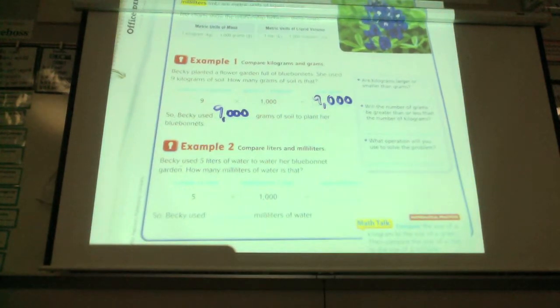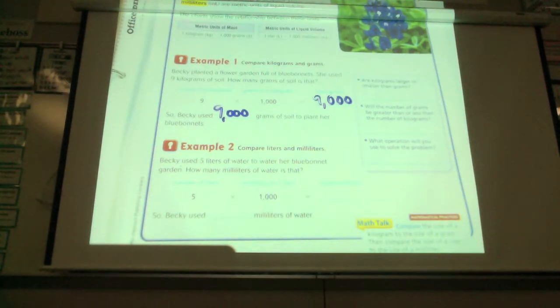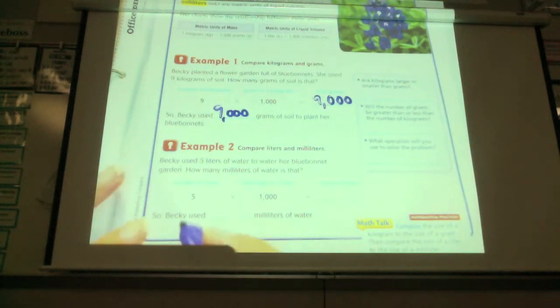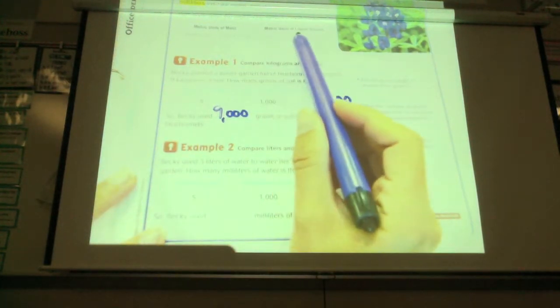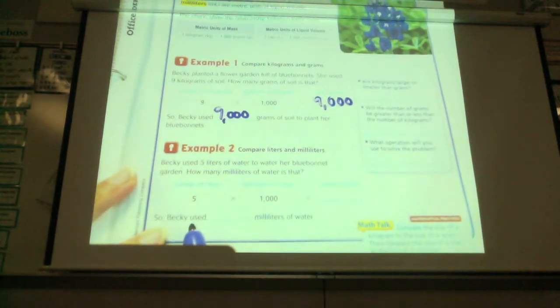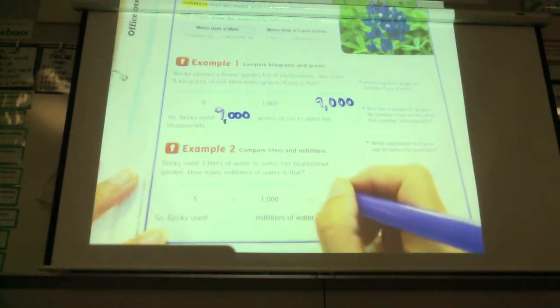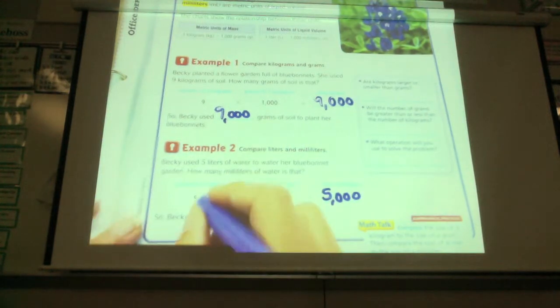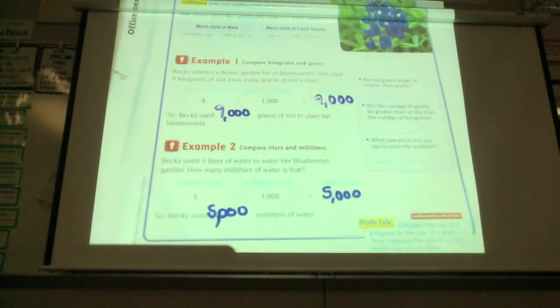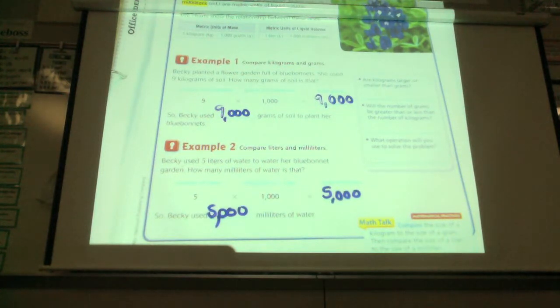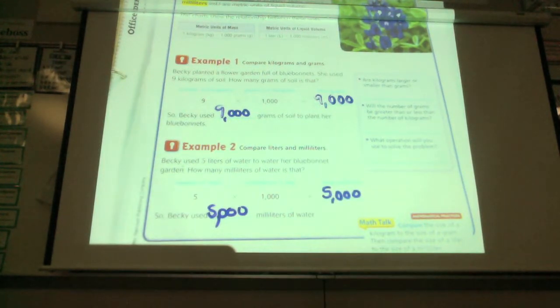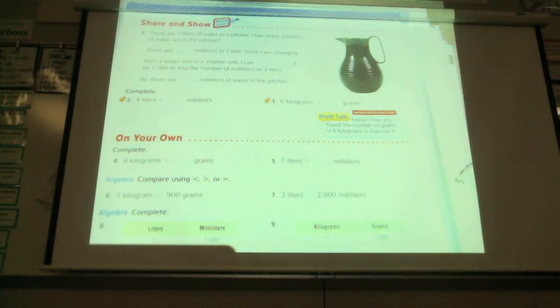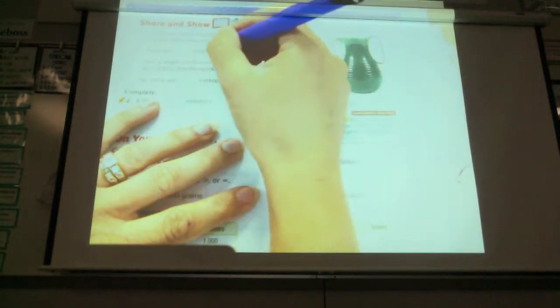Example two, compare liters and milliliters. Becky used five liters of water to water her blue bonnet garden. How many milliliters of water is that? So one liter of water is a thousand milliliters. So five liters of water is how many milliliters? Five thousand. How many? Five thousand.